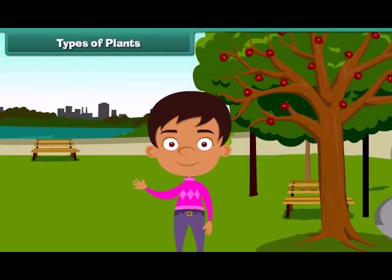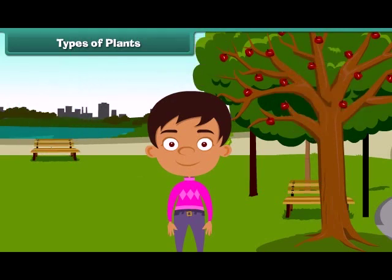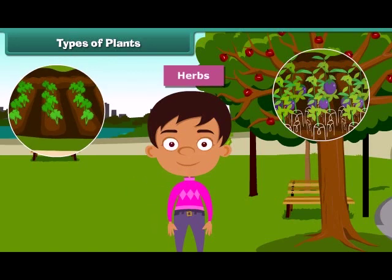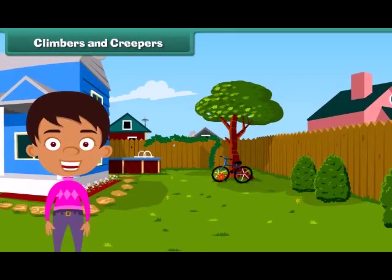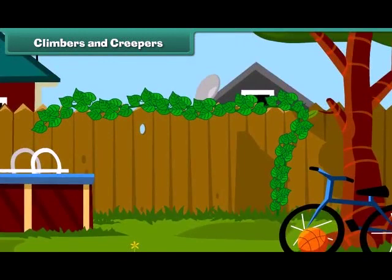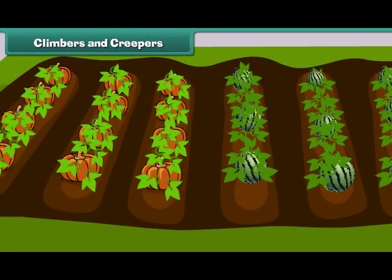Plants which are smaller than trees are called shrubs, such as rose and sunflower plant. Besides, some plants are very small and are called herbs. Brinjal and spinach are examples of herbs. Some plants cannot stand straight and they need support to stand. Such plants are known as climbers and creepers. Climbers grow up taking support — for example, a money plant. Creepers grow along the ground, such as pumpkin and watermelon.